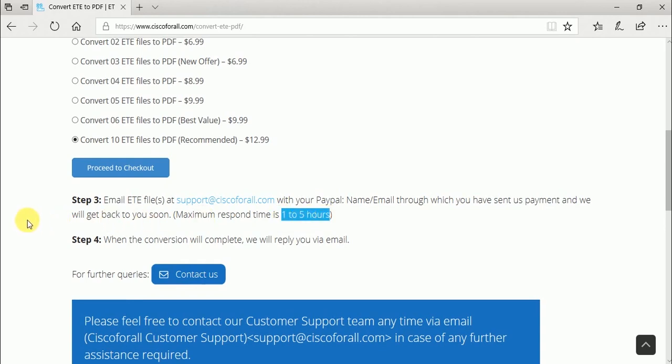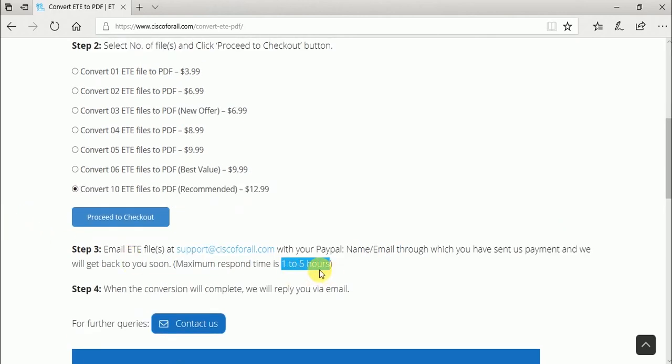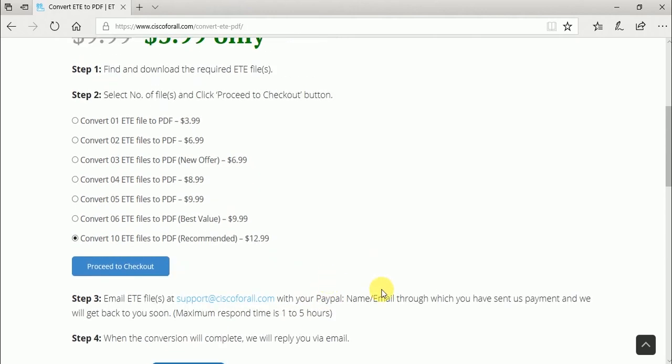After selecting the number of files, press the button Proceed to Checkout.